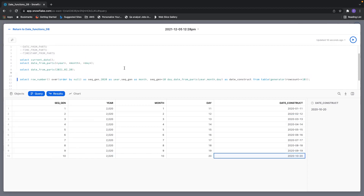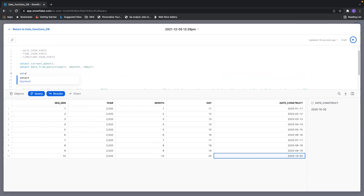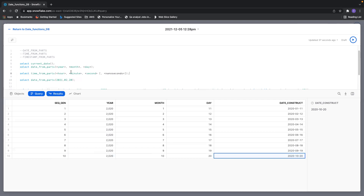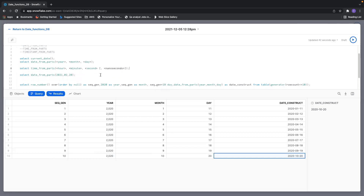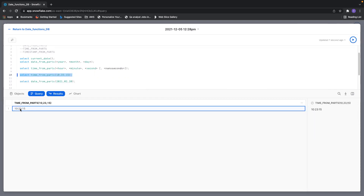The next function is TIME_FROM_PARTS. Let me see the syntax for this. This requires hour, minute, and second to create the time component. You can give nanoseconds as well — that's optional. Let me construct the time part by passing the values to it. You can see the time component has been constructed.